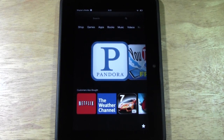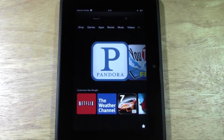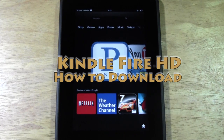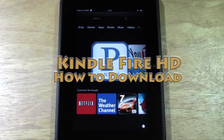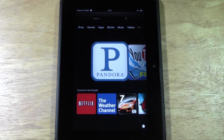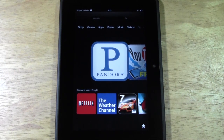How's it going out there? Welcome from H2TechVideos. Today I want to show you how to download apps on your Kindle Fire HD. Basically, all an app is is short for application. An app to a Kindle Fire is like software is to a computer.